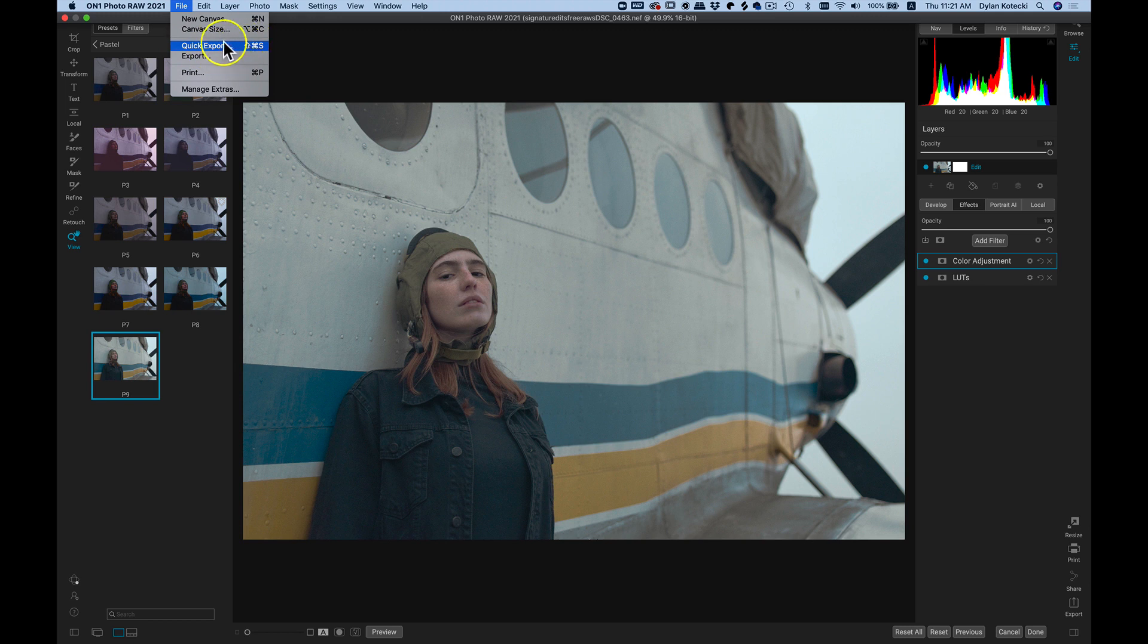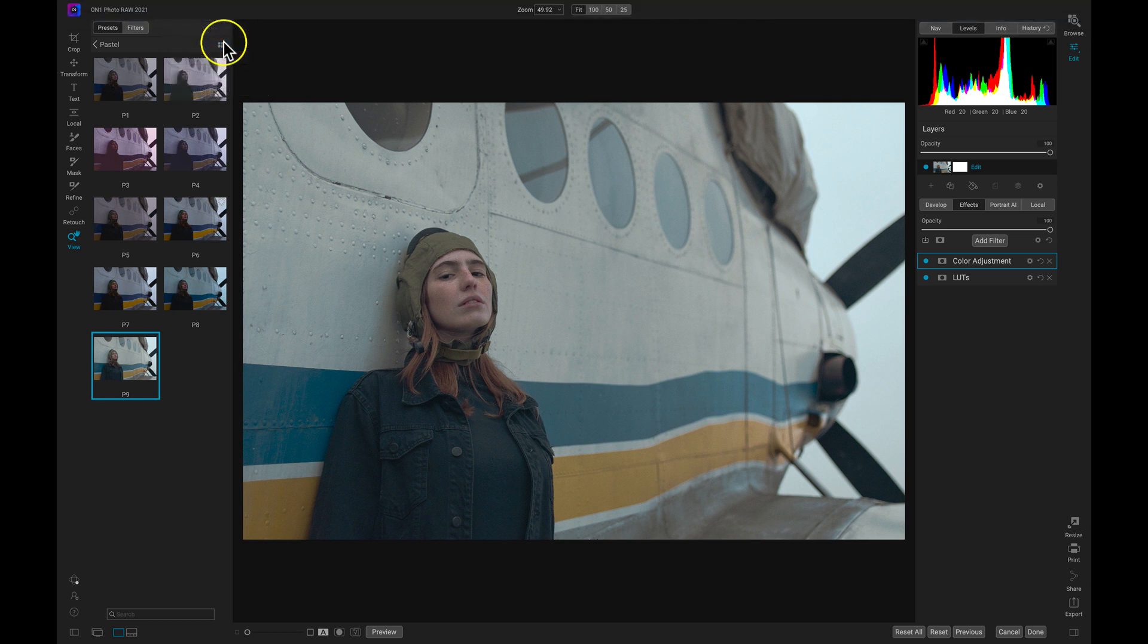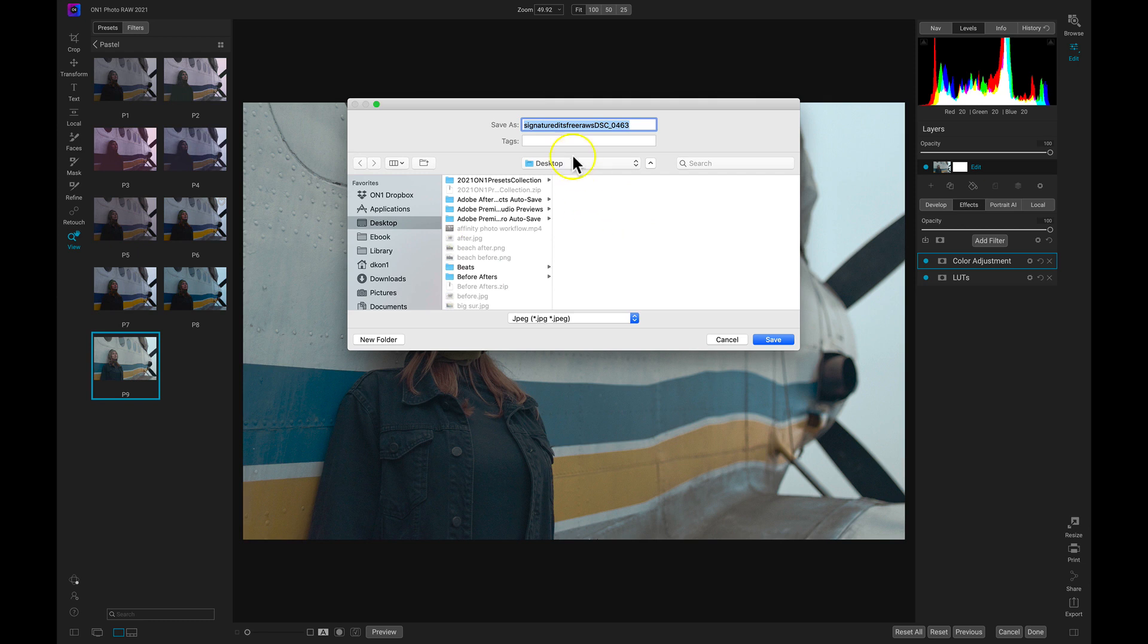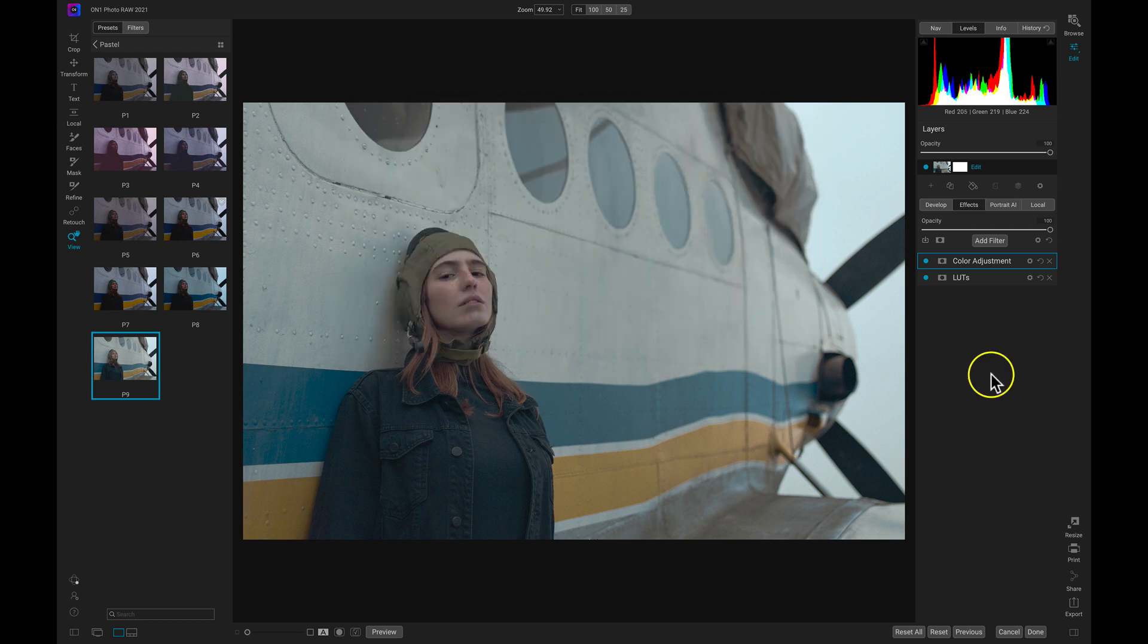If I choose quick export, it will open up my computer's finder or browser where I need to choose a location to export this image into, which I can also save as and rename a different name.